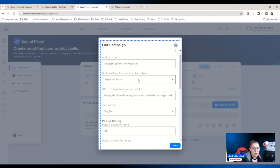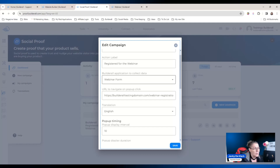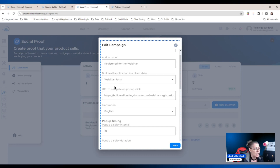Choosing the application is very important because if you do not choose the application right here, you're going to have a problem when you go back to the webinar and activate the social proof — it's only going to appear in the webinar once this campaign has been connected to the application. You can see we've got it right there as 'webinar form'.